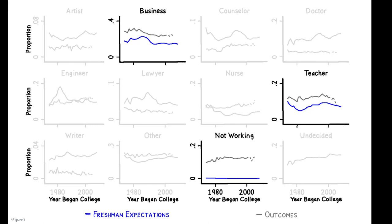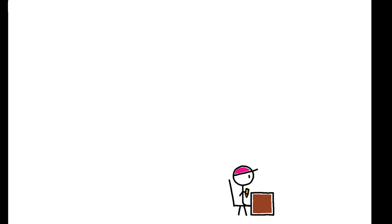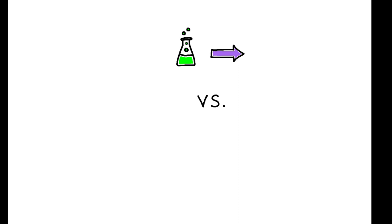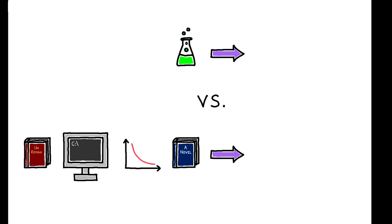One possible explanation for these patterns is that students stereotype majors by exaggerating the likelihood that they lead to their most distinctive jobs. In this context, distinctiveness is defined by the frequency with which a career is obtained by students with a given major relative to students with all other majors.